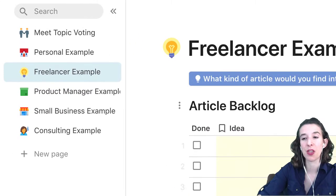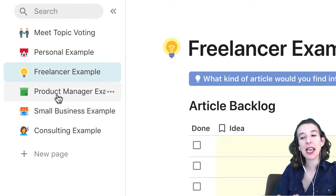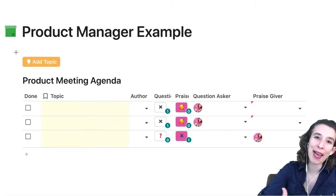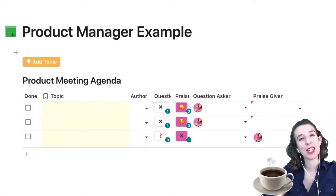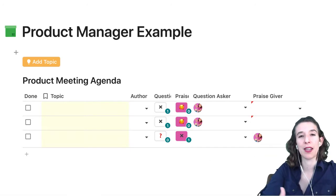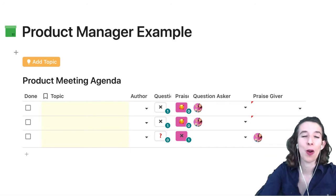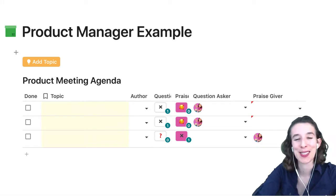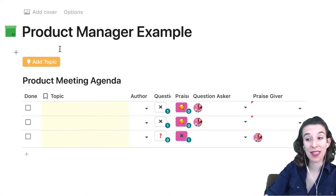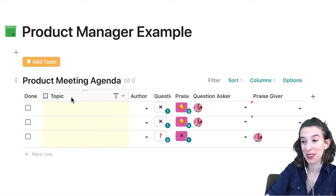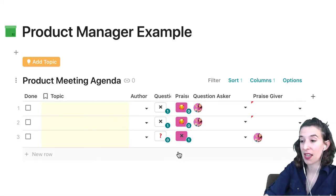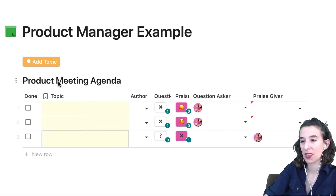On to our next use case: I put myself in the shoes of a product manager. A product manager probably has a lot of meetings where they need to understand what questions people have and also create a space for praise. This is actually based on work one of our amazing makers, Yuki, has done with his team at Figma. Here I made very few changes — I kept the button and all the labels the same. The only thing I did differently is add another button.